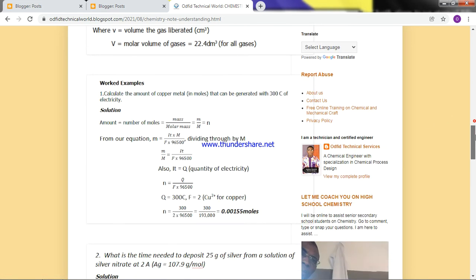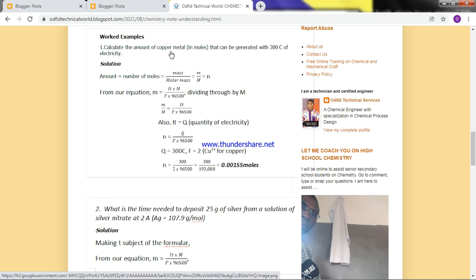Example 1: Calculate the amount of copper metal that can be generated with 300 coulombs of electricity. Coulomb is the unit for quantity of electricity. We are asked to calculate the amount, and we've been given the quantity of electricity. Amount means number of moles, which equals reacting mass over molar mass. So we divide both sides by molar mass, which moves molar mass to the left-hand side, giving us moles.